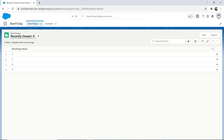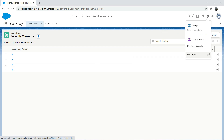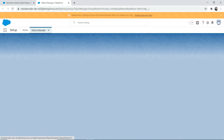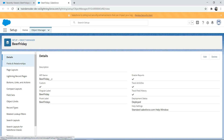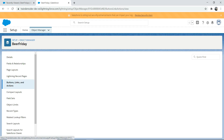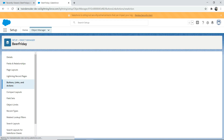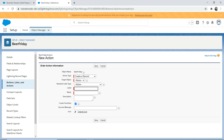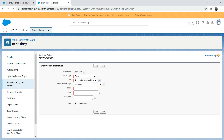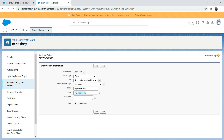To go to setup, click the gear icon and go to Edit Object, then go to Object Manager, which takes you to the Beer Friday object. Now go to Button Links and Actions. We're going to create a simple action — a flow probably. Click New Action, and we're going to do Flow. You can name it 'My Flow Action' — you can name it whatever makes sense for your business requirement.